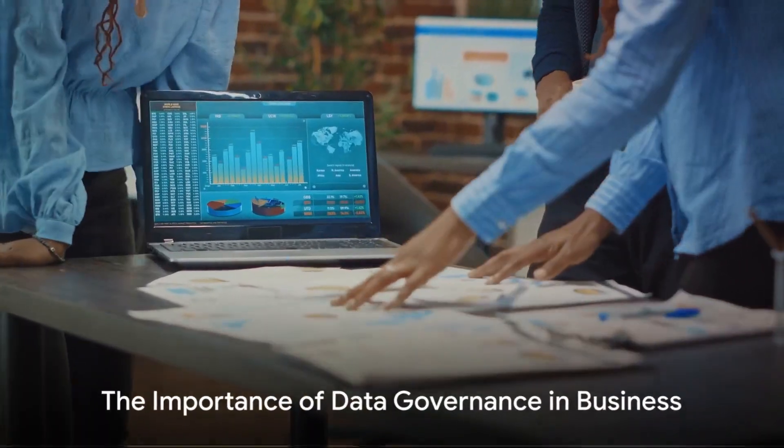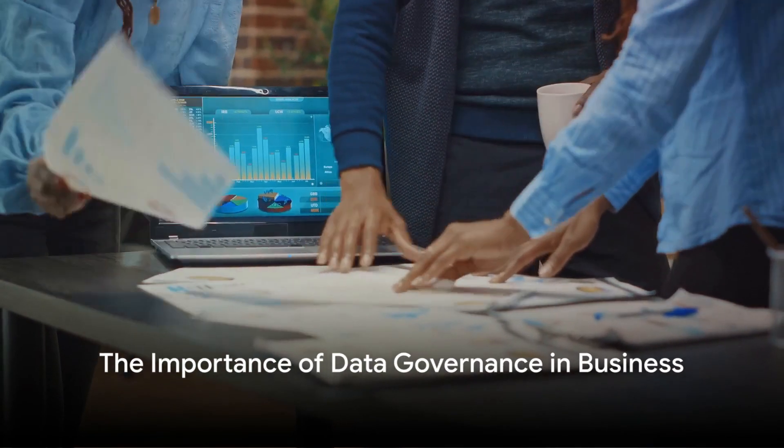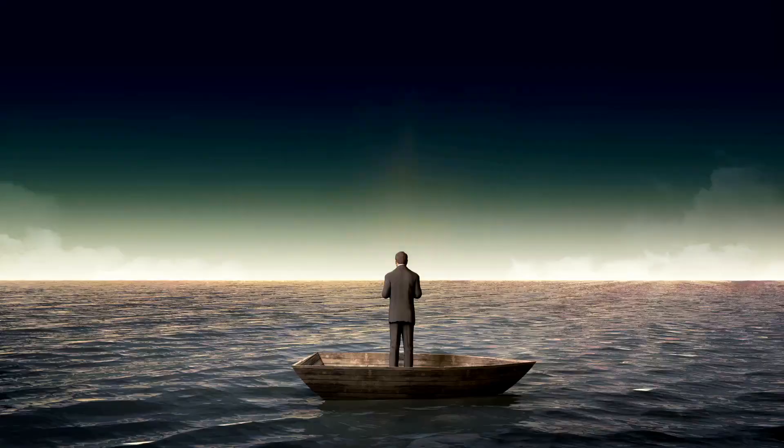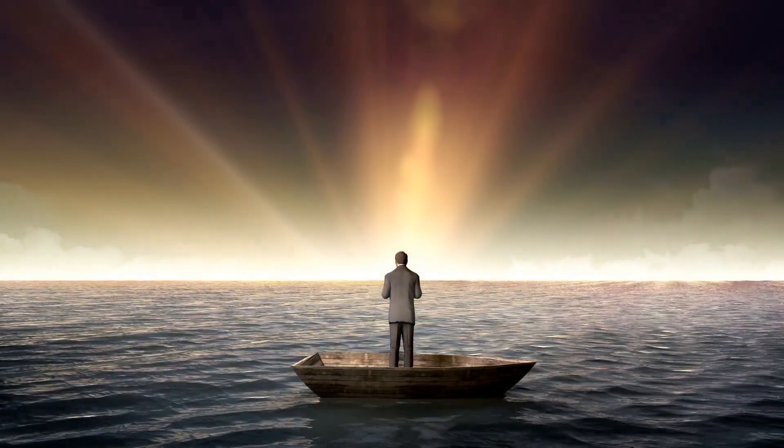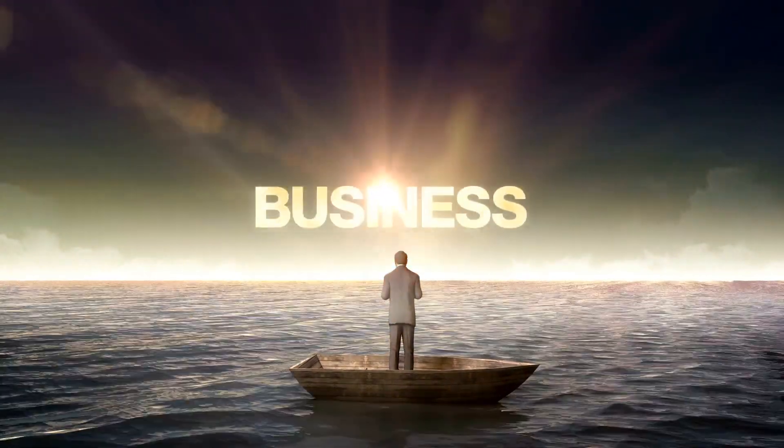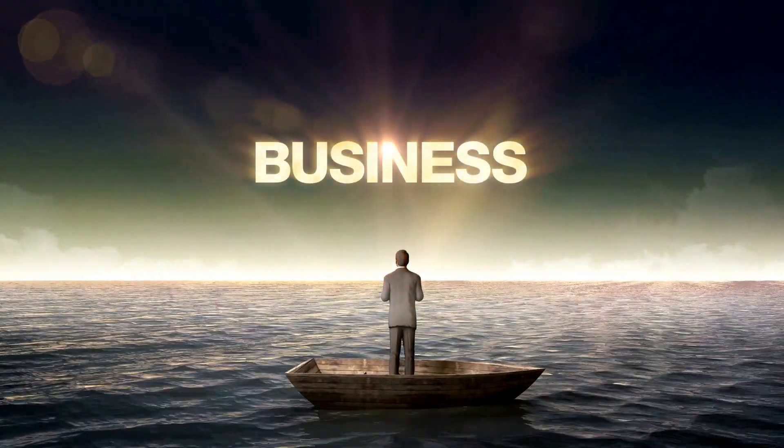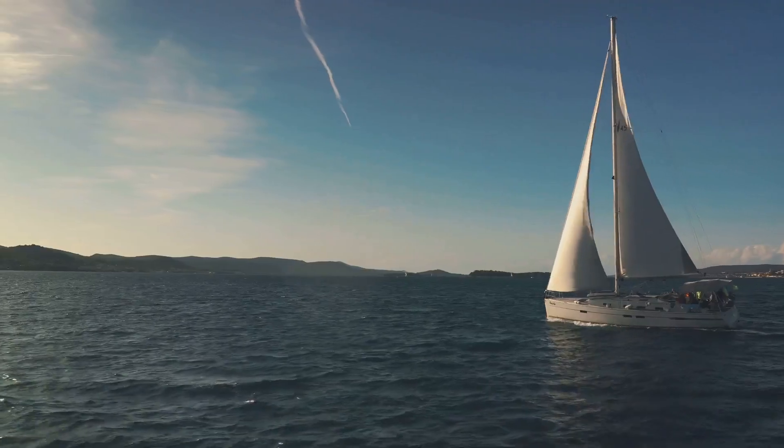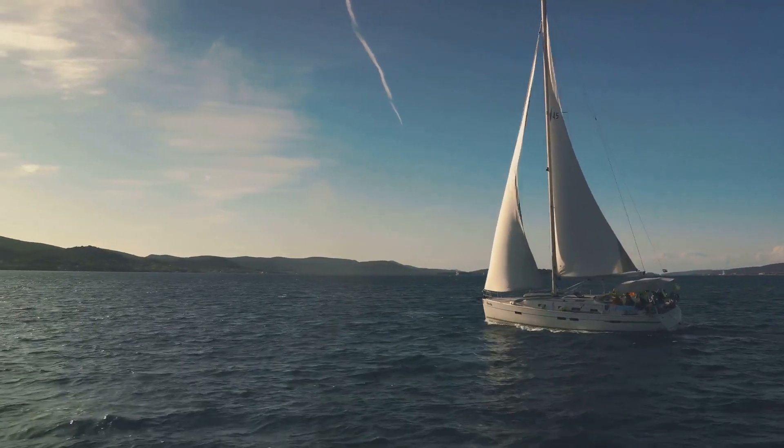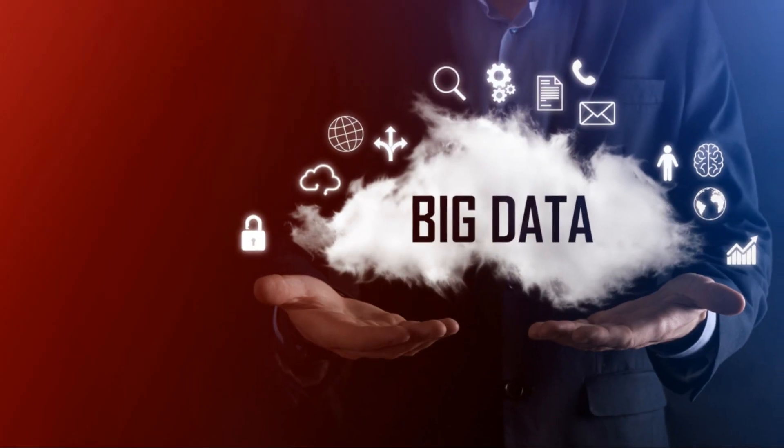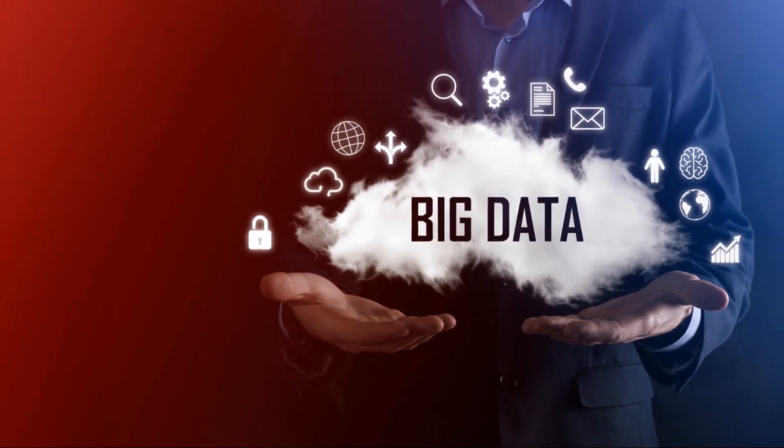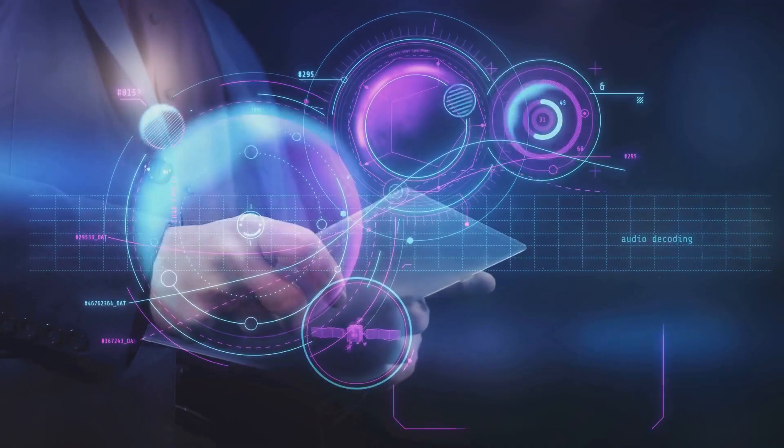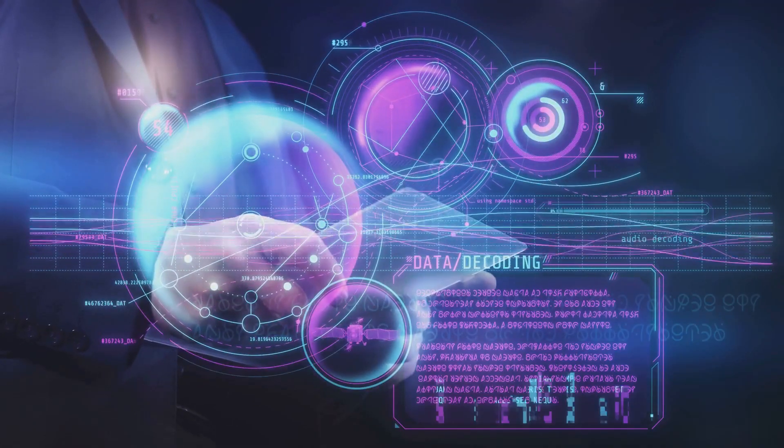Now consider why data governance is so critical in today's business environment. Picture yourself as a driven entrepreneur navigating treacherous waters in a quest for success. Your ship sails on a vast competitive sea where every decision could spell triumph or disaster. In this ruthless environment, access to precise and reliable data becomes your most precious commodity.